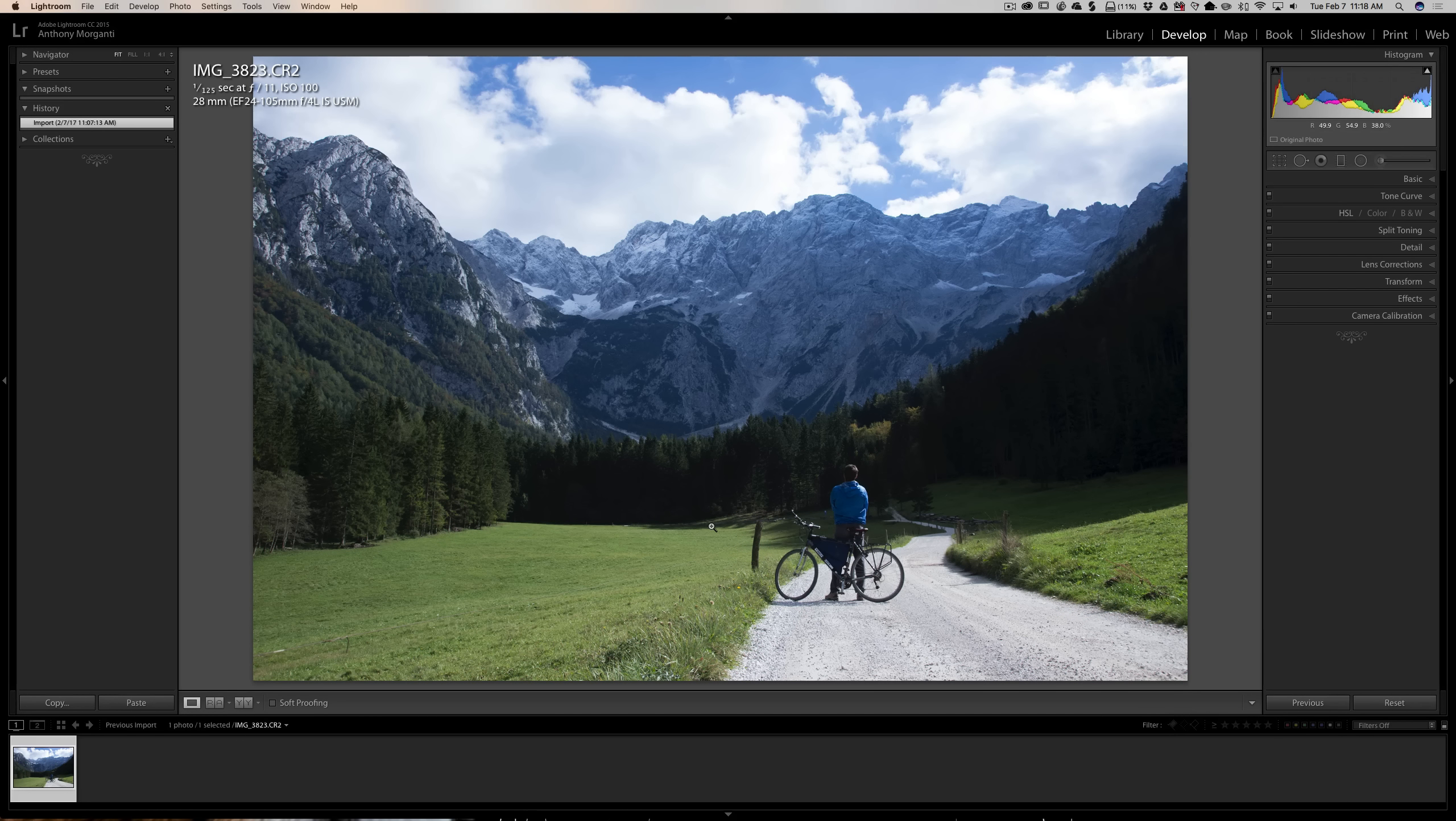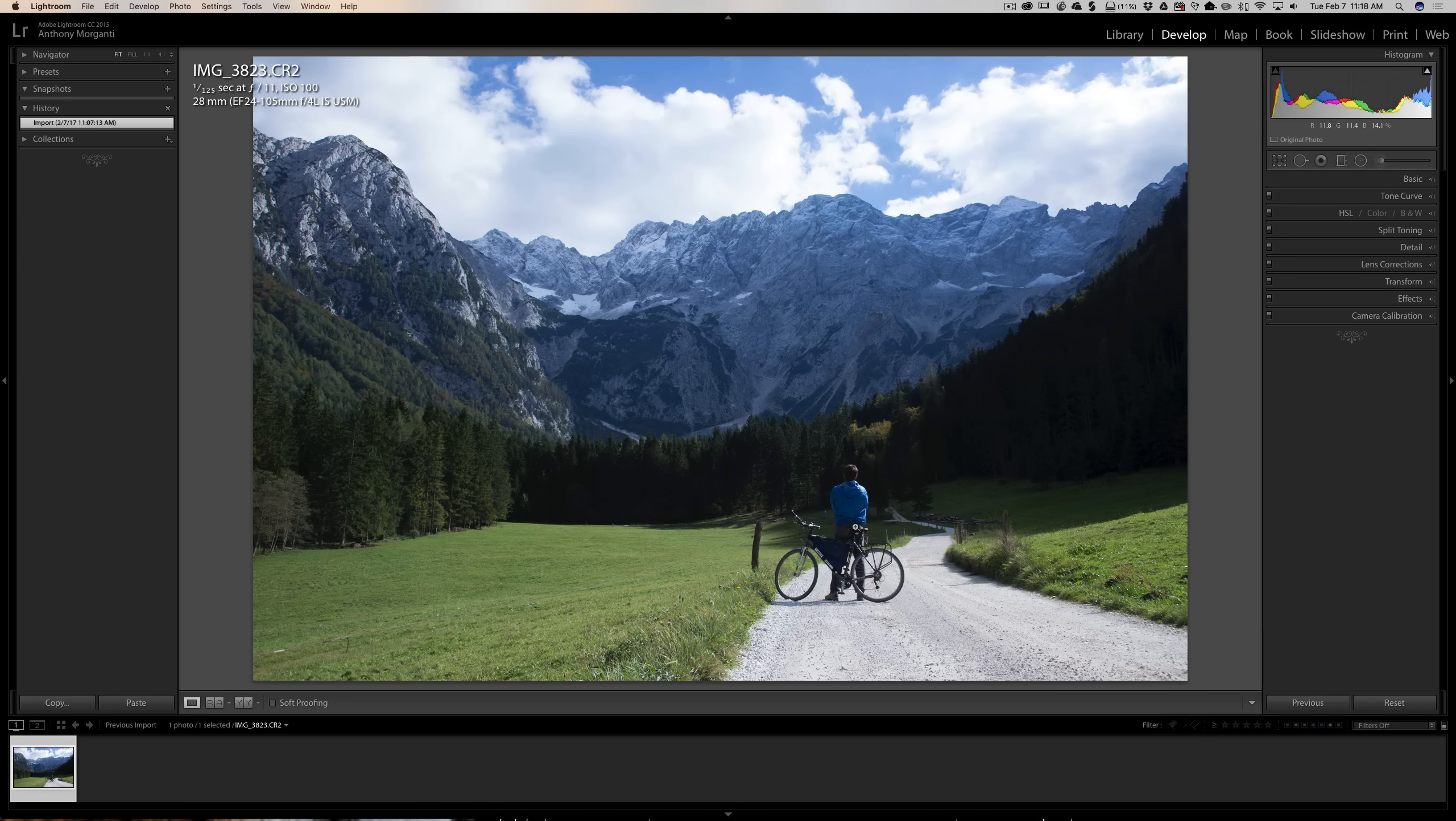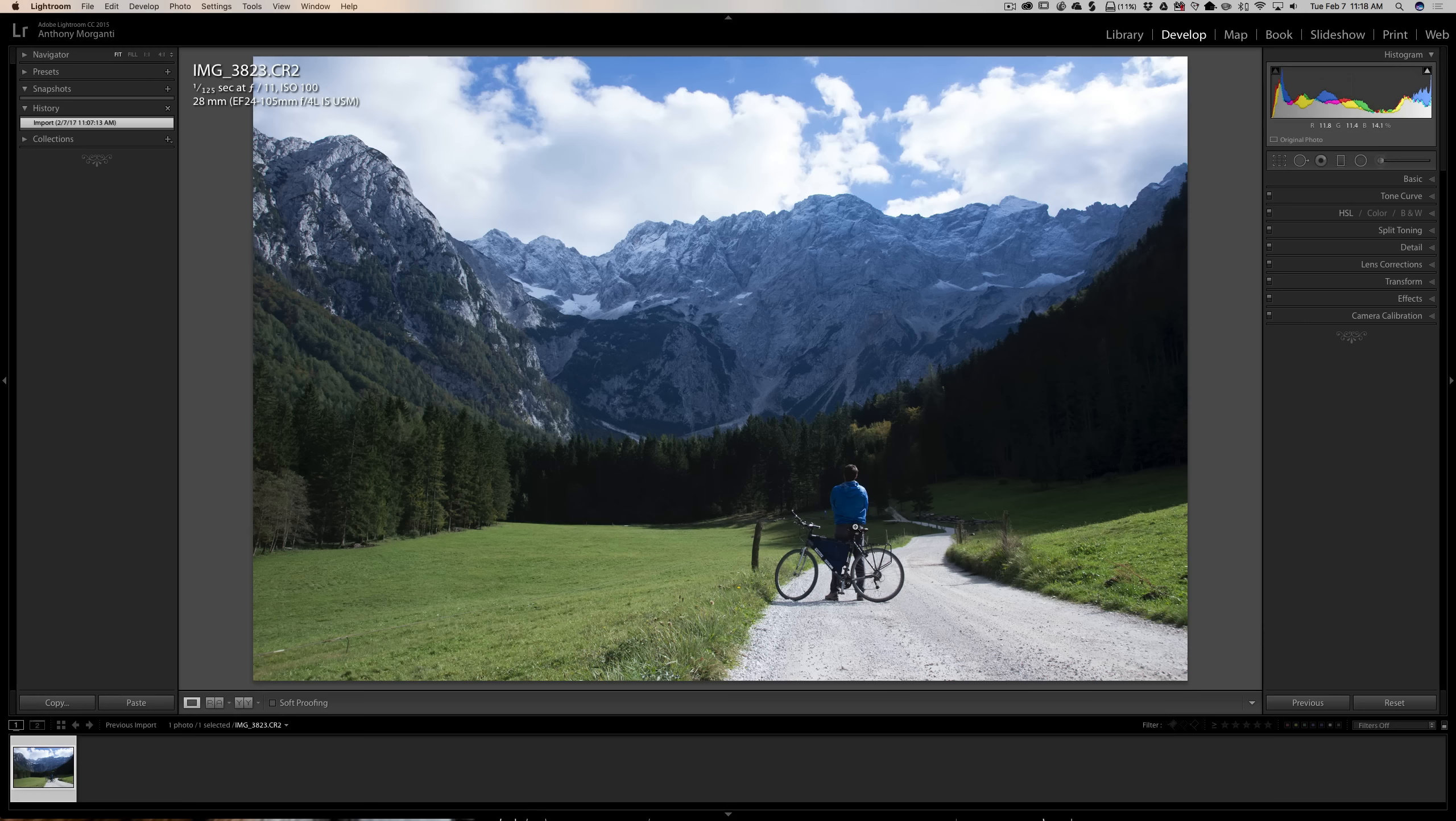Optimally, if hyperfocal distance was very easy to do in the field, I would recommend do that. That would work out great. Other than that, I recommend focusing on something that is a strong subject in the scene. If that isn't in the scene, you don't have a strong subject, it's just a great landscape, then focus one third of the way up in the scene.